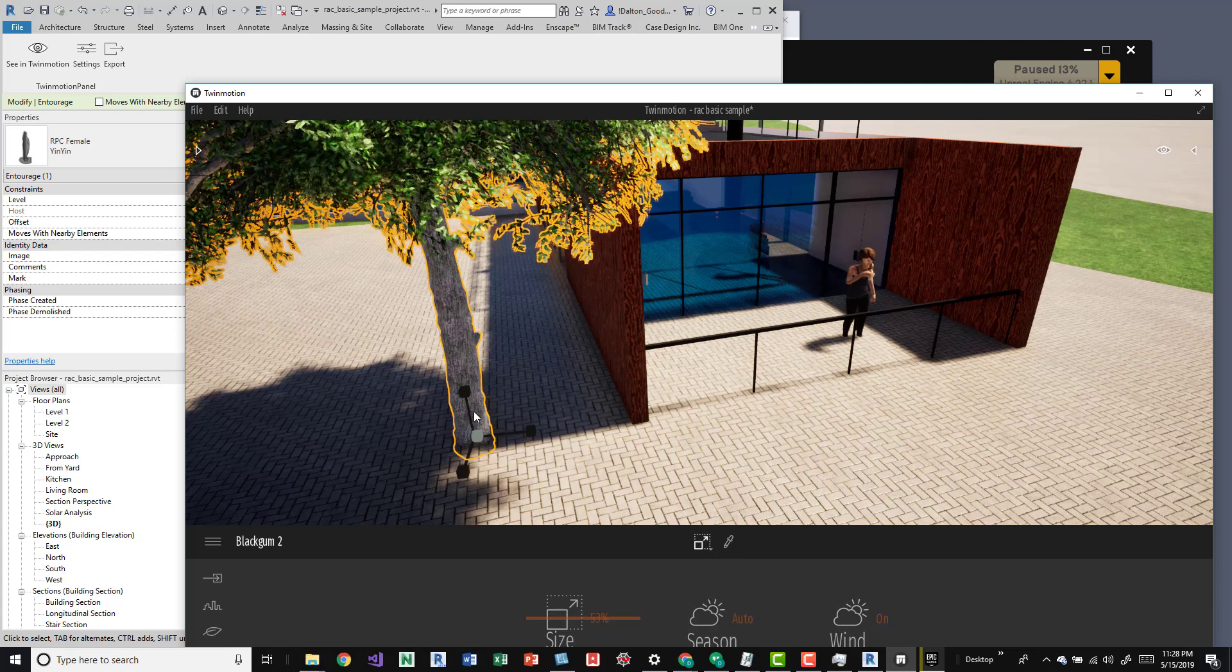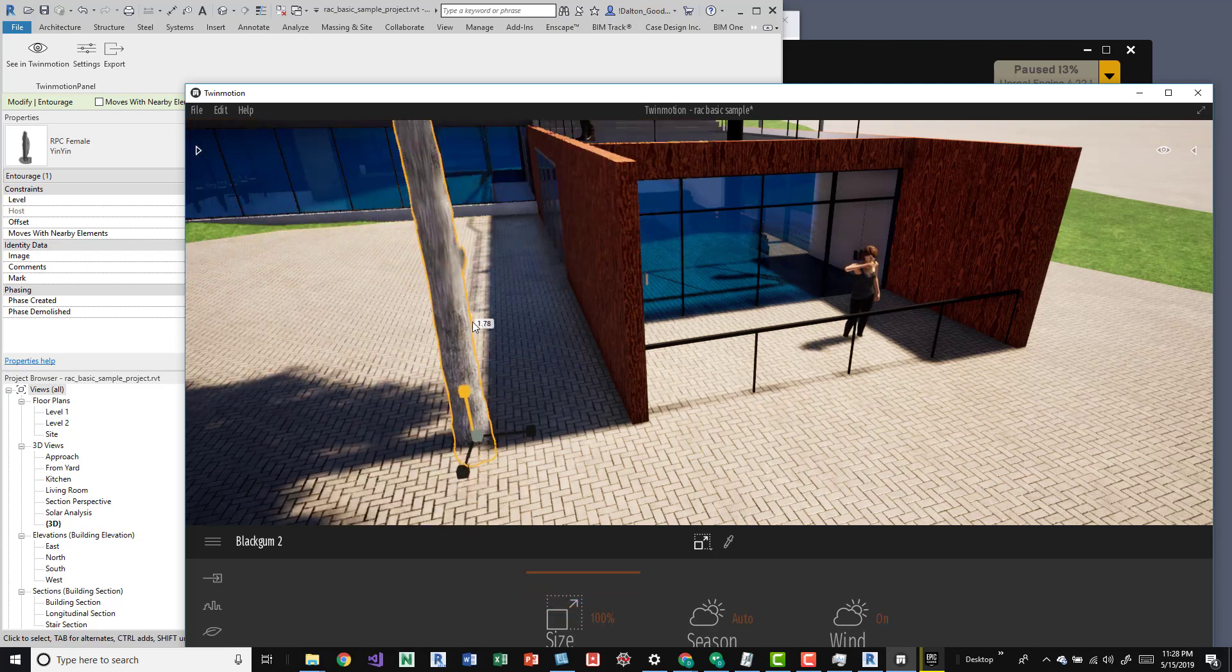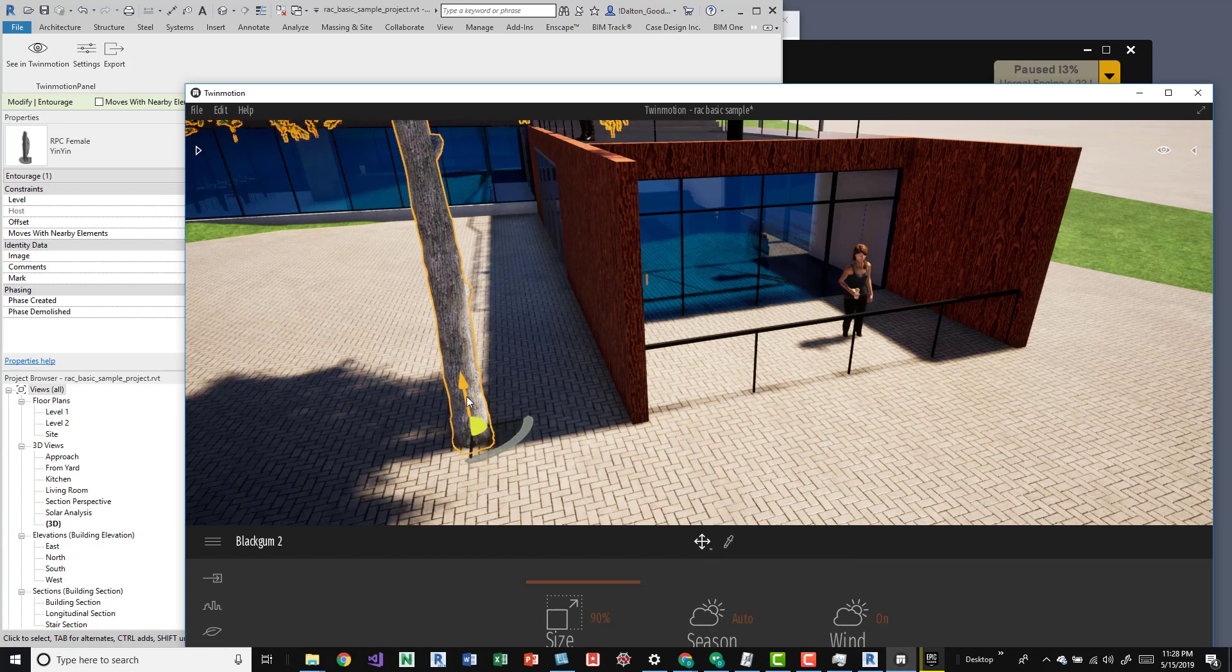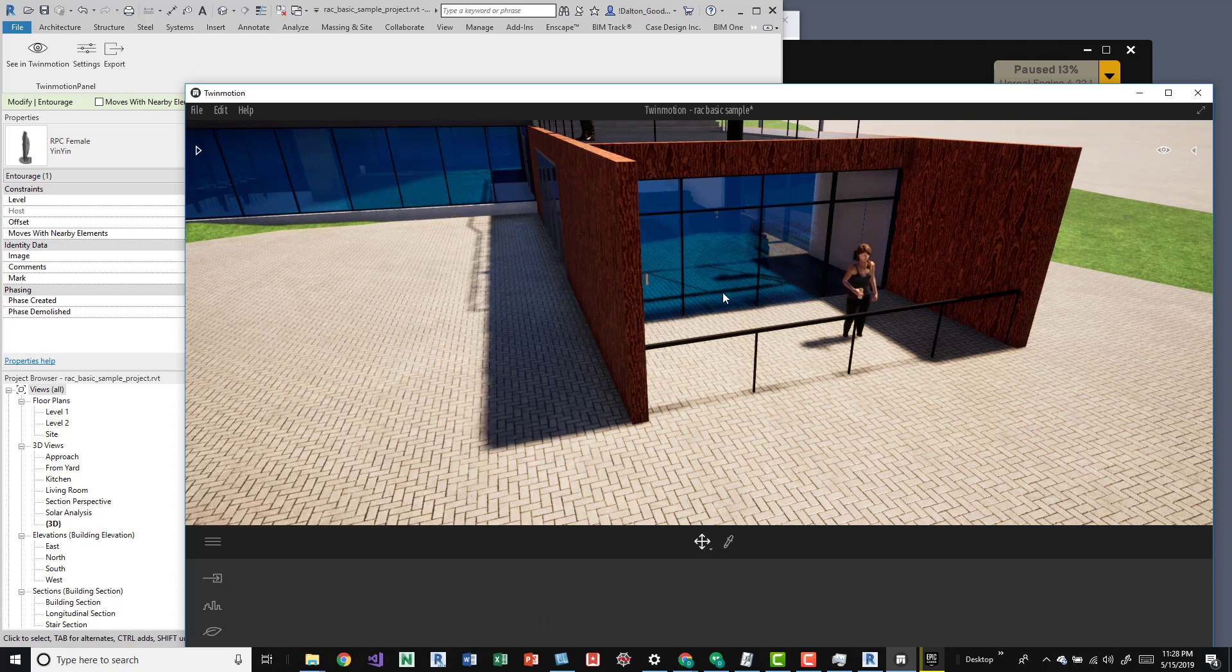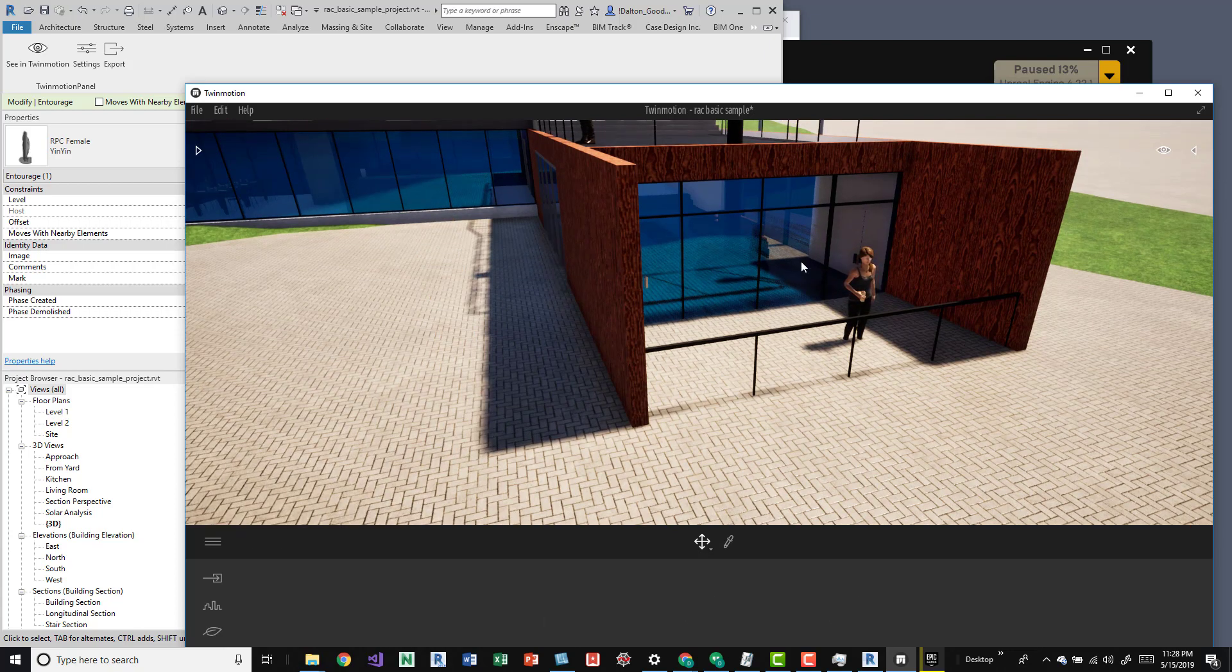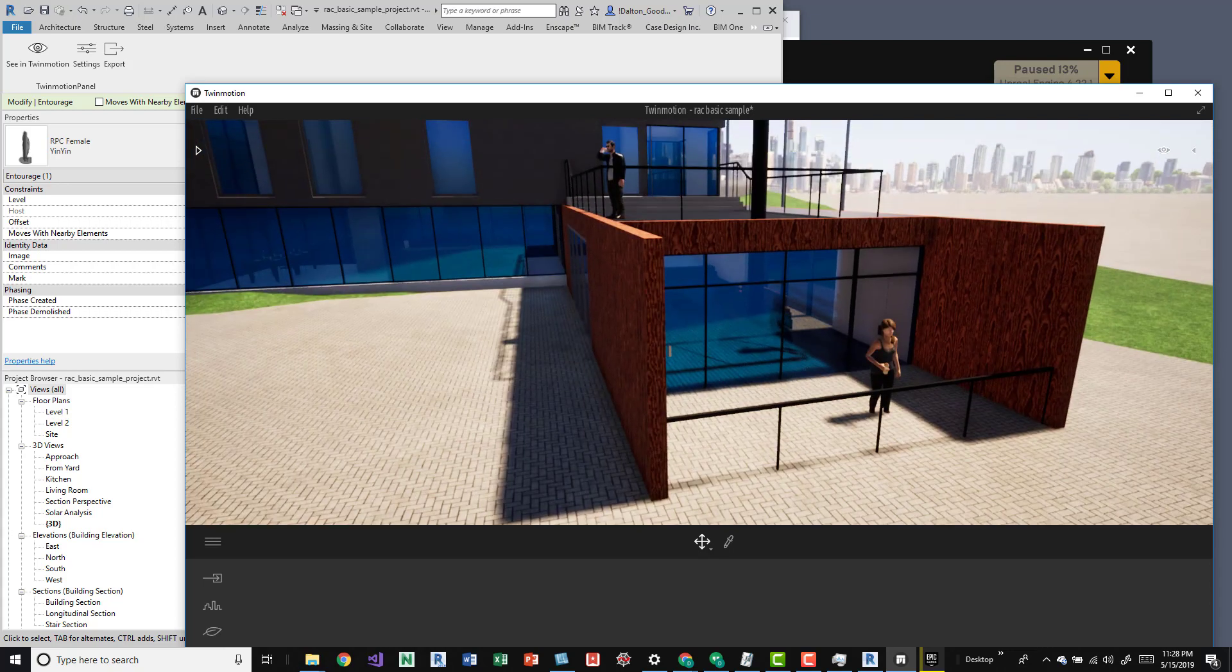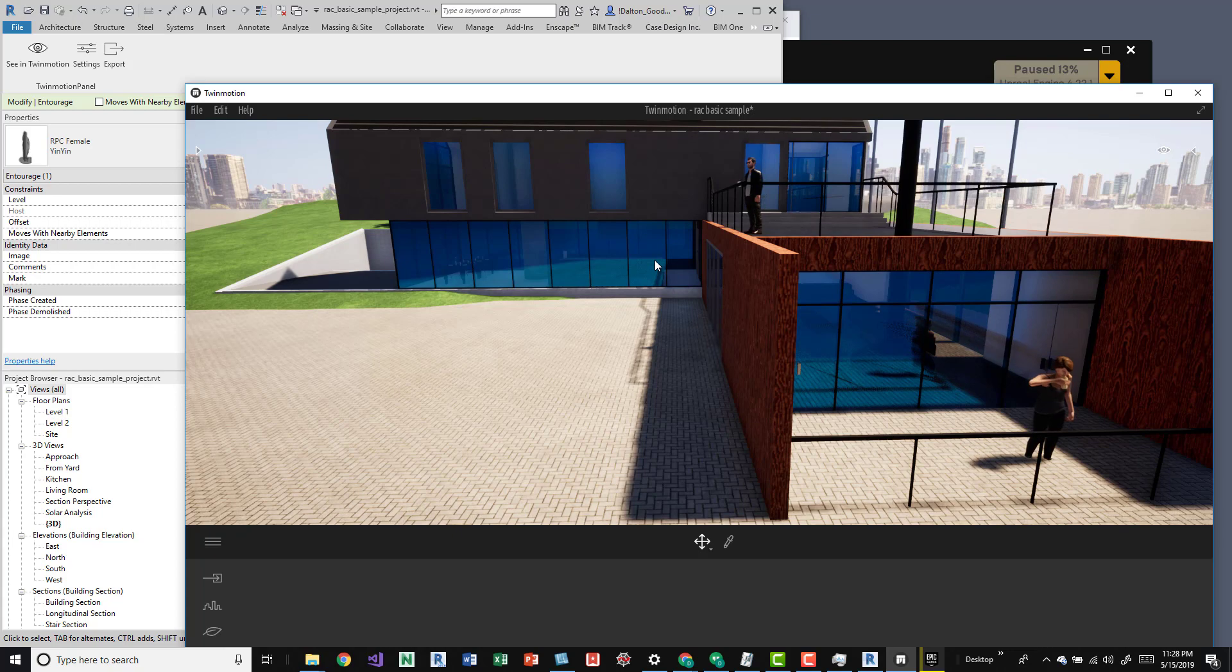But you can add stuff to the scene. Like I've added this tree and you can shift these things around because it was added afterwards, so it's not necessarily in the Revit model.